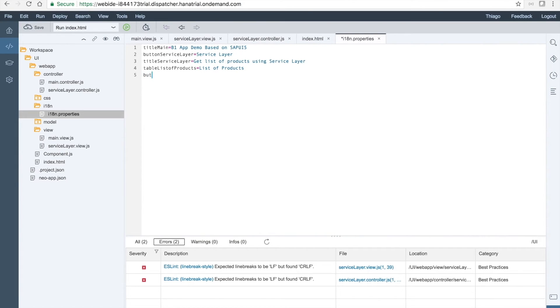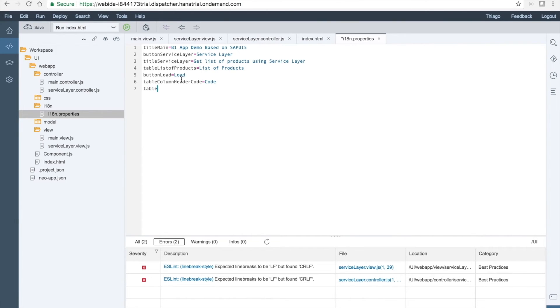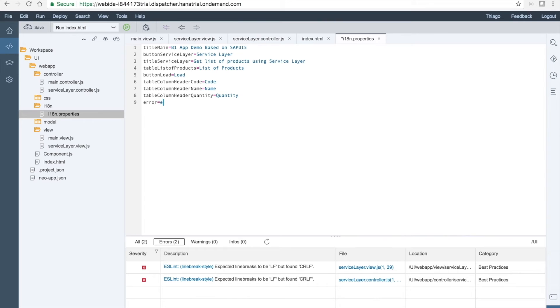For the button load, remember we created this as well, button load will be load. For the column header code, we have defined as well, column header code to be code. The table column header name will be name. And for the quantity, and for the quantity to be quantity. And for the error, error. Okay, let's save and test it once again.